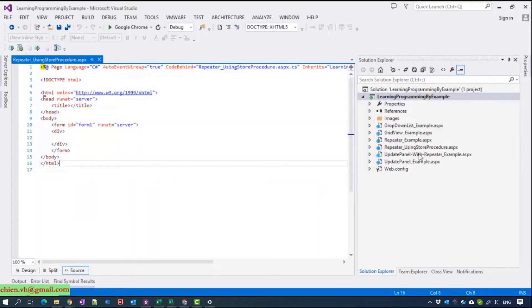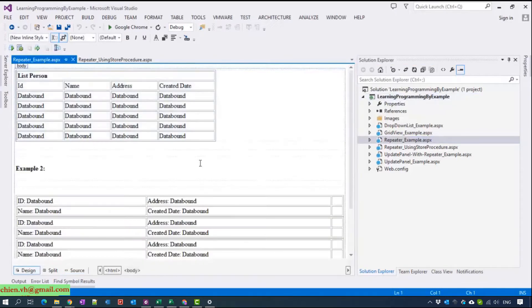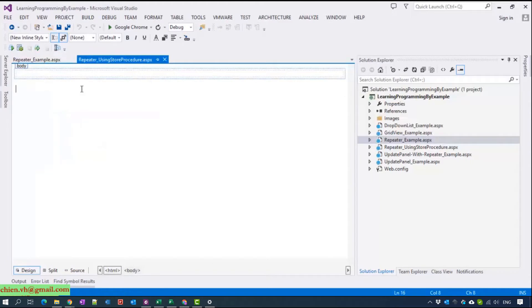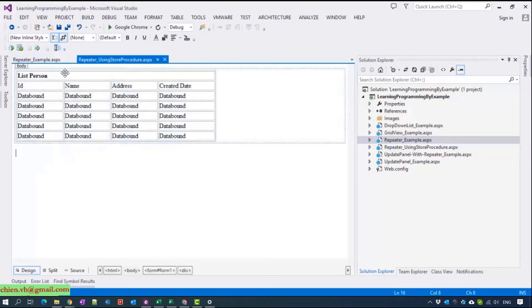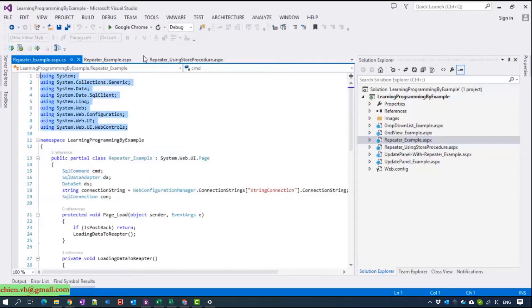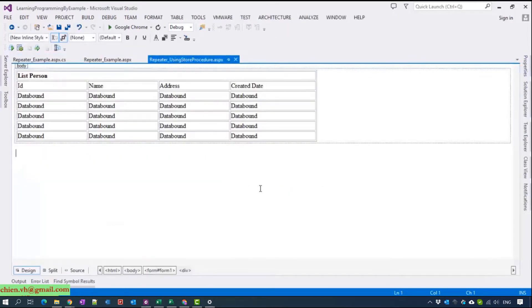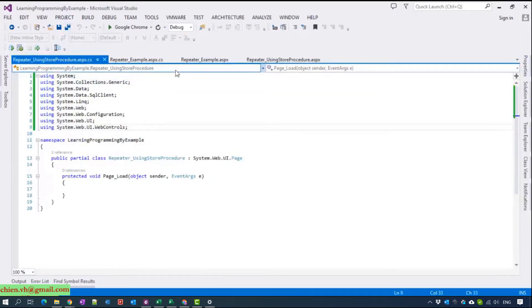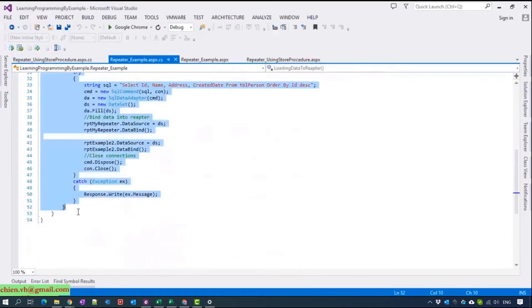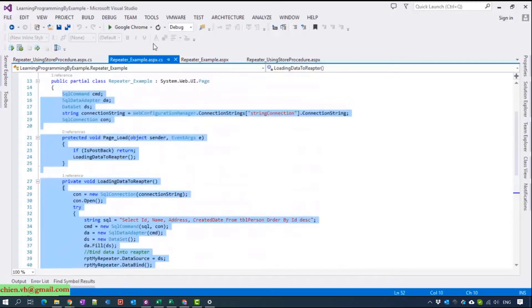So now I will open the previous code for the repeater, copy the repeater list box, and copy the namespace and the code here.